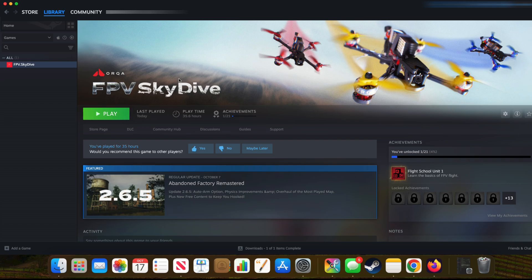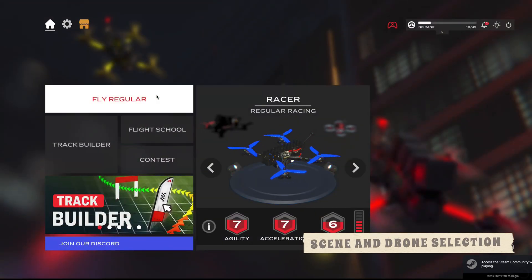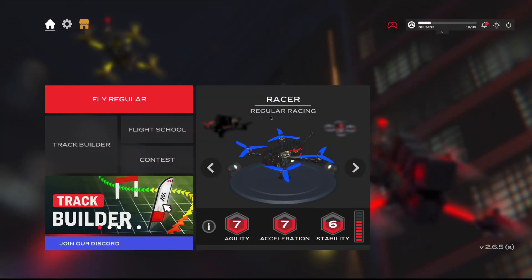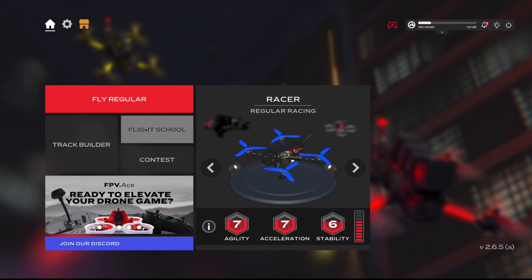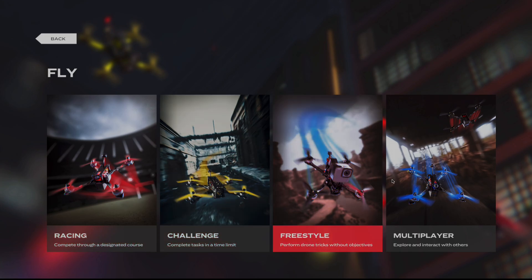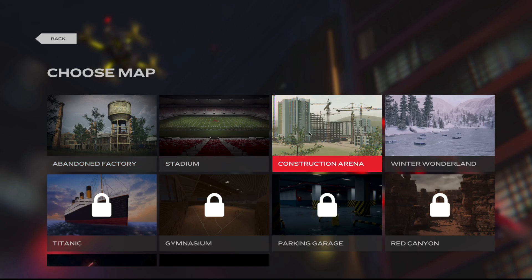Once you get in, click on Play — I already have it installed, otherwise you need to install it first. Once installed, click Play and it will take you to the play zone. In FPV Skydive, press any key to continue, then choose Fly Regular. You can select the drone you want — in the free version you have two options, red and blue. I'll go with the blue one. Then click Fly Regular and you can see Racing, Challenge, Freestyle, and Multiplayer. I'll go with Freestyle, which is easy to explain. There are four places to fly — I'll pick the Construction Arena.